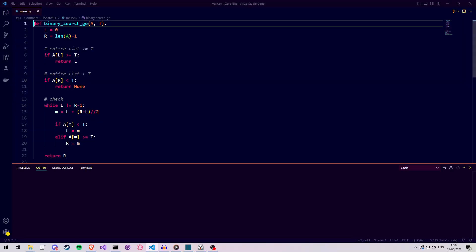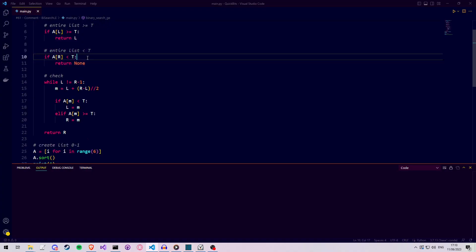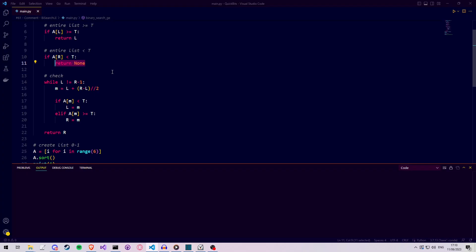Let's take a look at how we can code this in Python. We create a function called binary_search_greater_equal. The function takes in an array which we call a, and it takes in the value for which we want everything greater or equal to as t. We then create our left index set to zero and our right index set to the last index. Then we handle two edge cases. If the value at the left index is larger or equal to the value we're looking for, then we know this is the smallest value in our array which satisfies the condition, so we return the left index. Otherwise, if the value at the last index is smaller than the value we're looking for, we return none because no value in the array satisfies our condition.